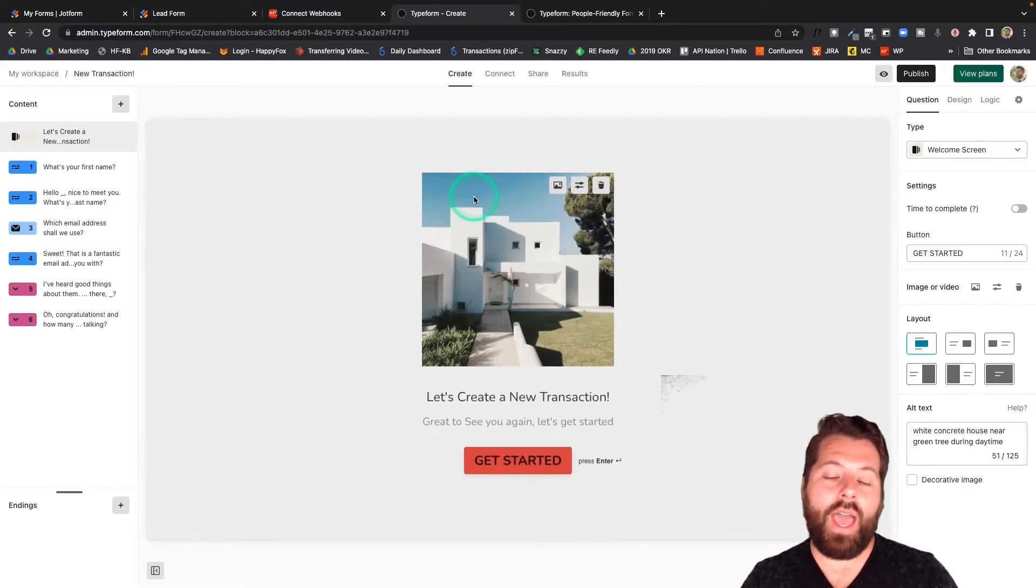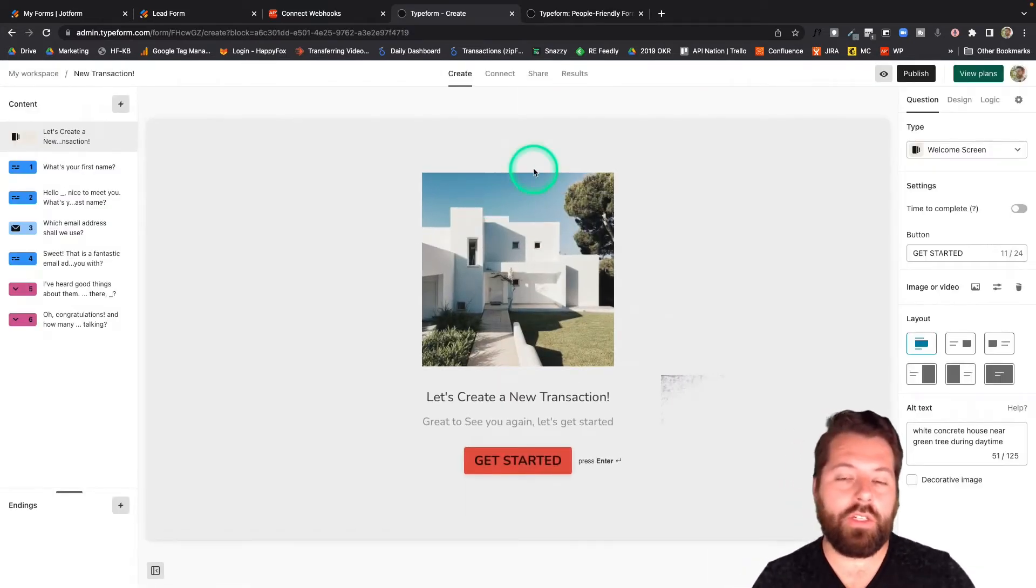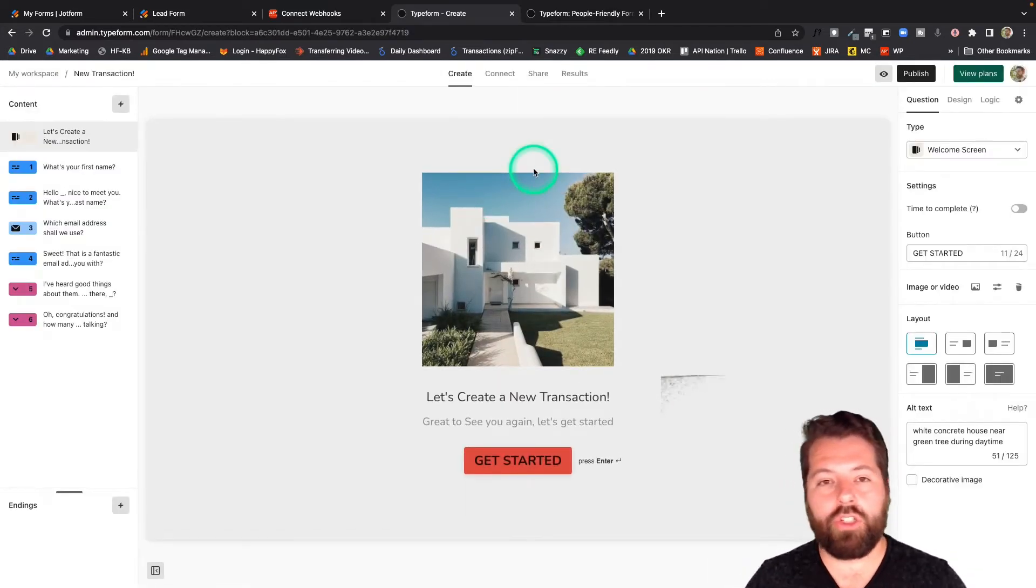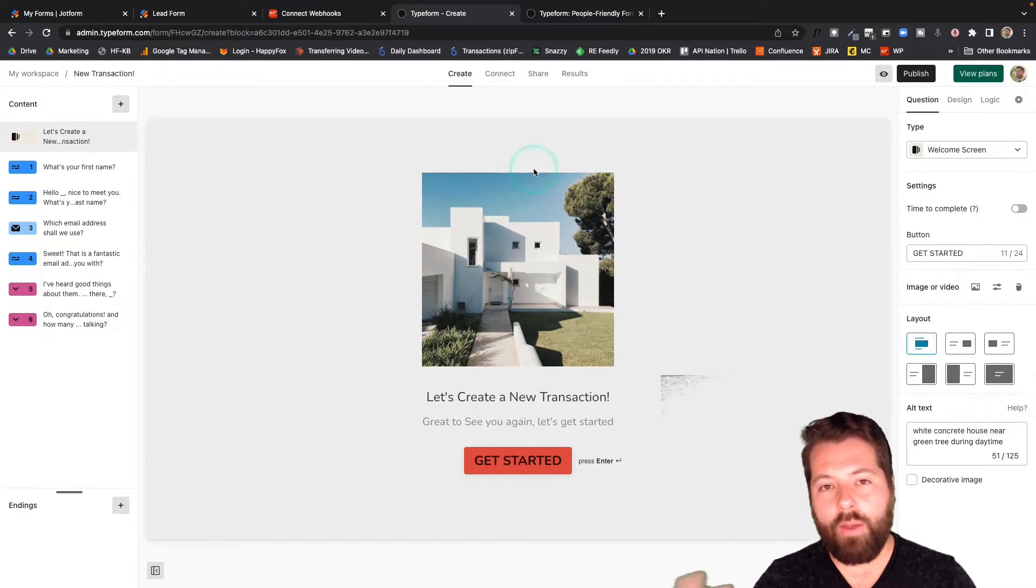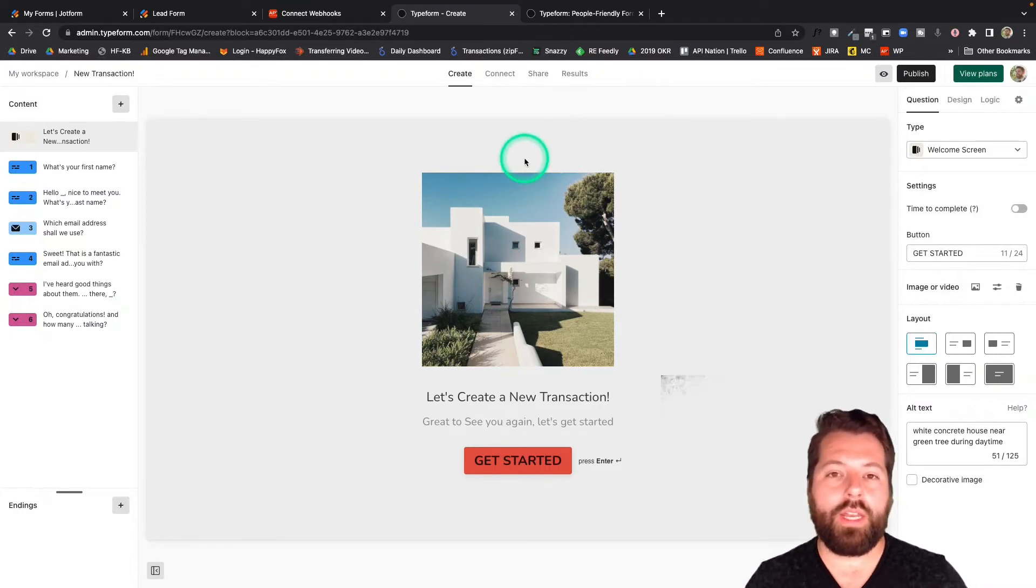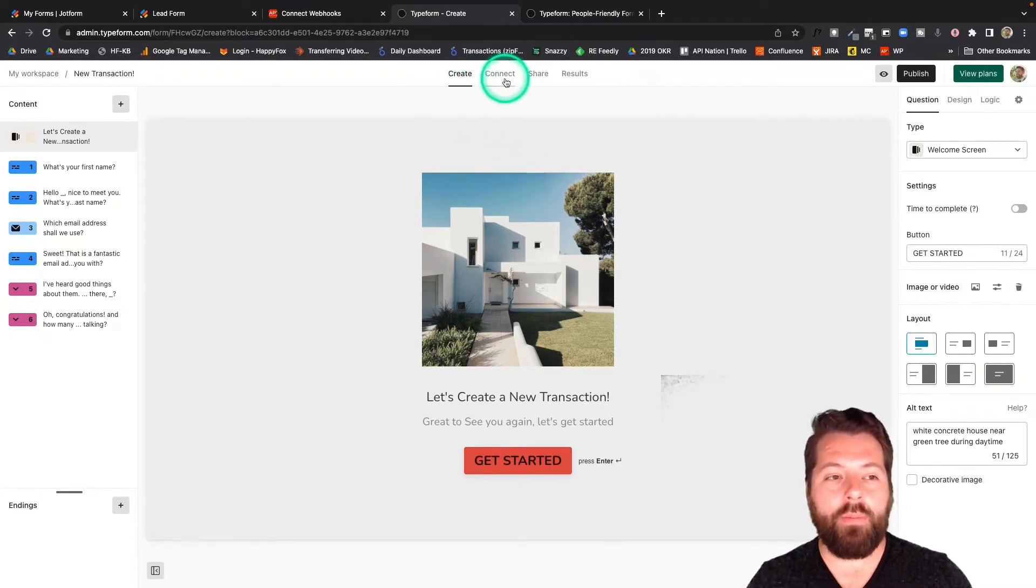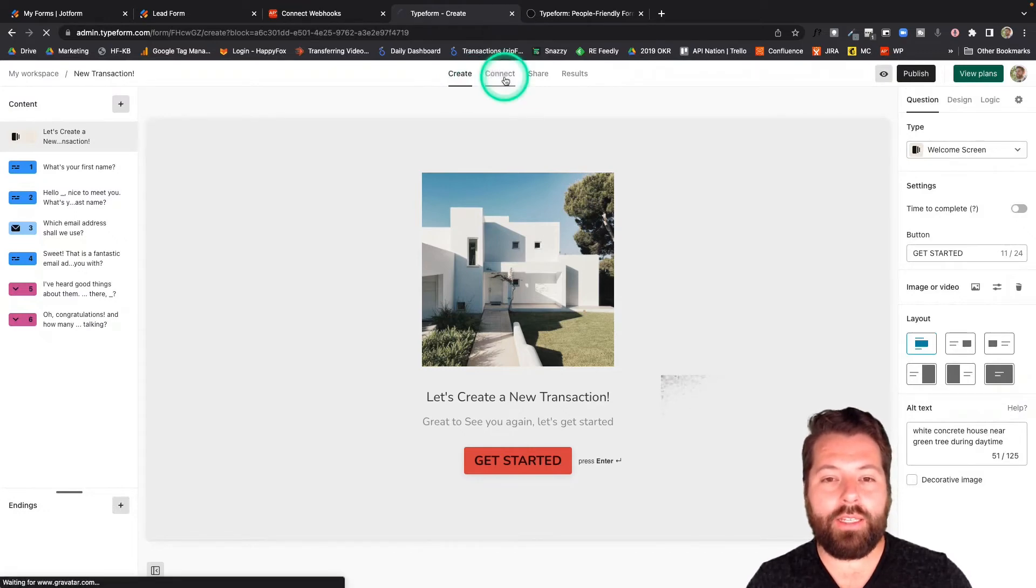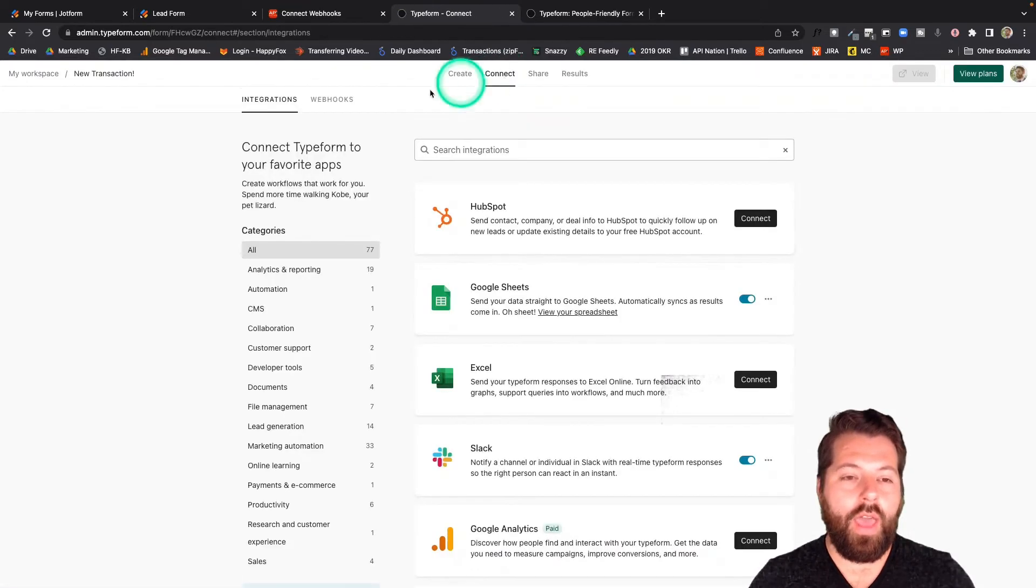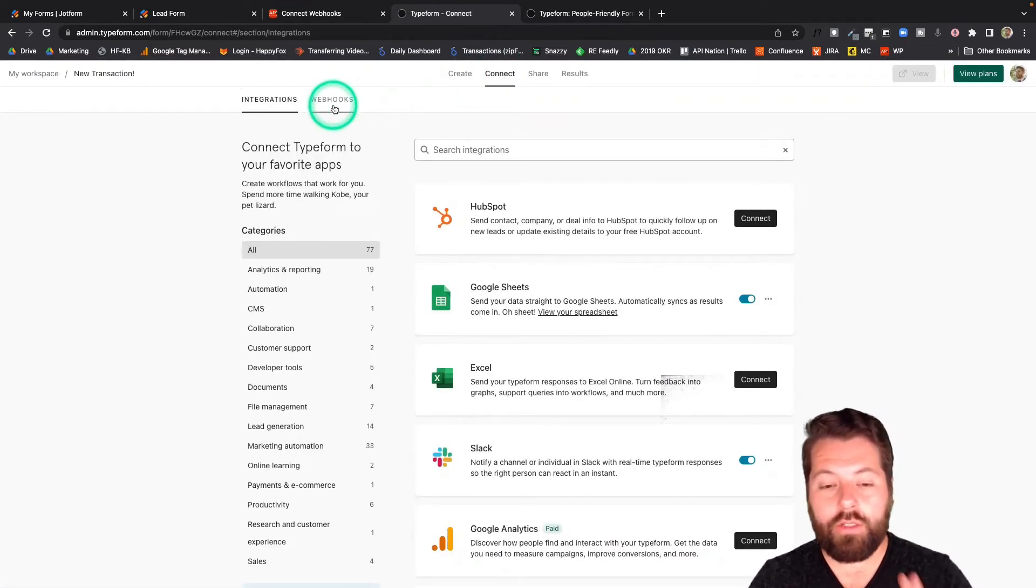And depending on the app, where you set up this connection is going to be different. Just Google the app and webhook. And it'll walk you through setting up the webhooks for that app. You can see in Typeform, you're going to go over here to this connect tab. And then it offers you a bunch of integrations. Awesome.